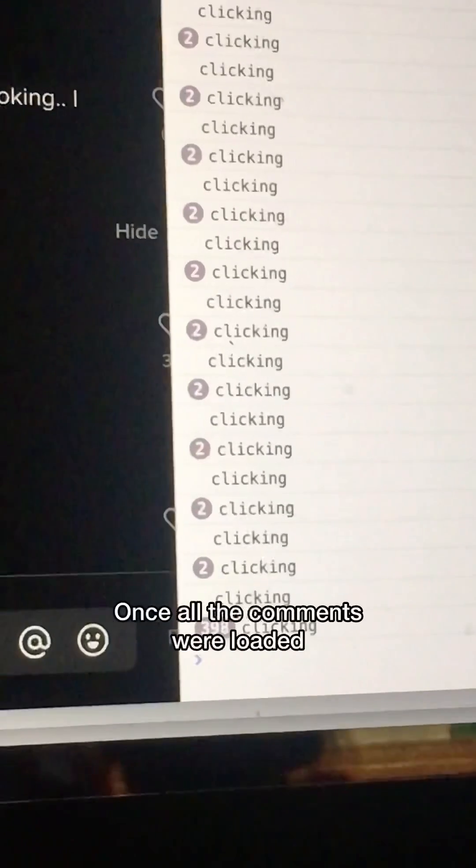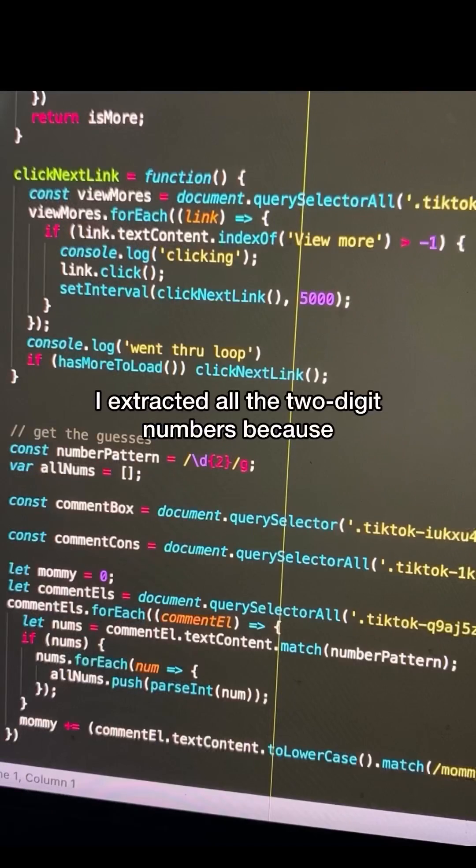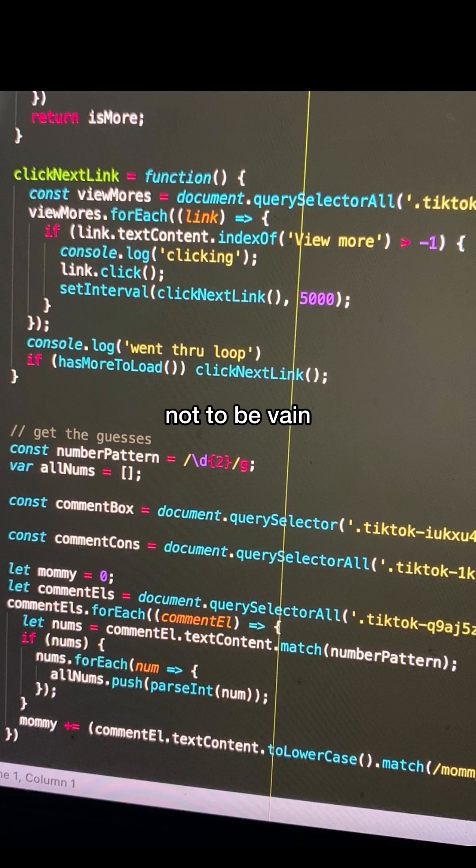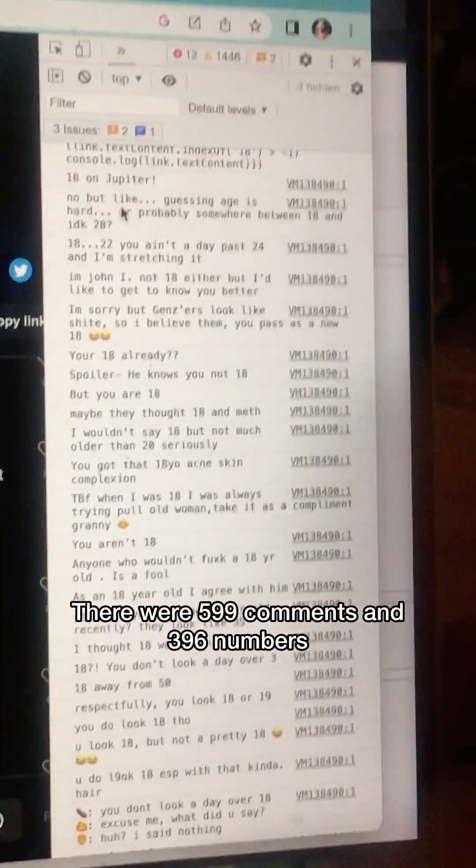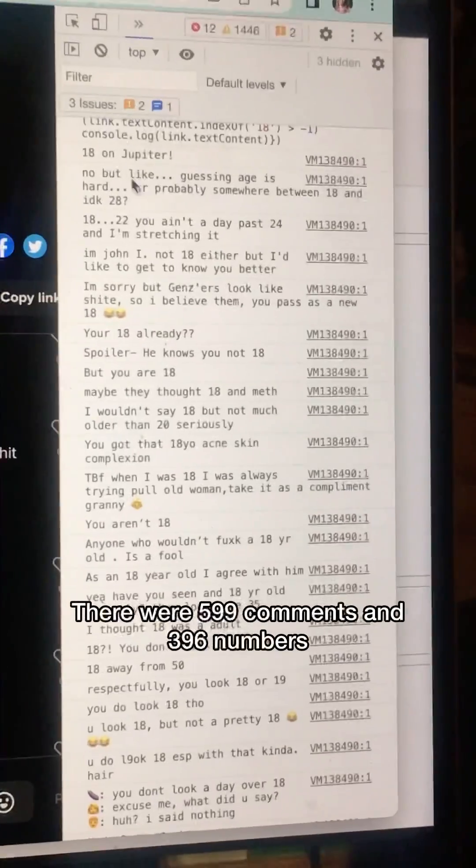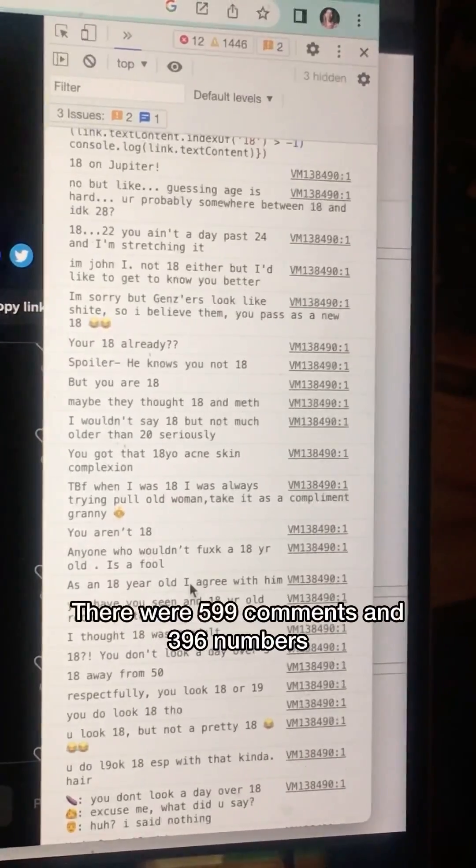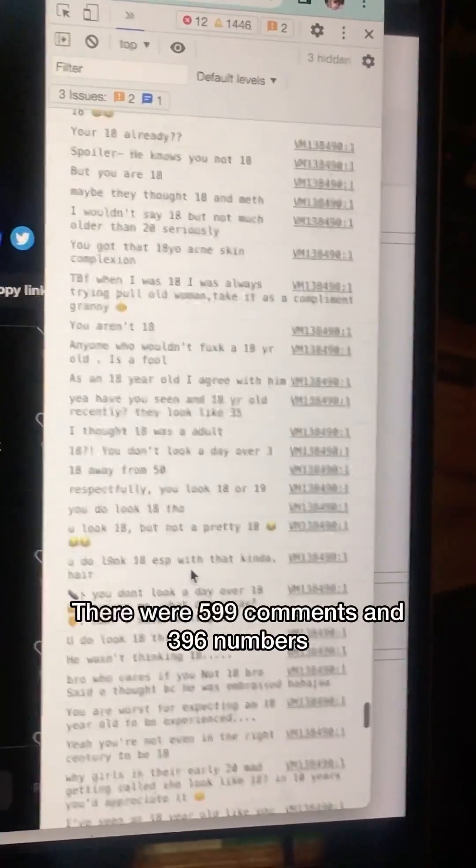Once all the comments were loaded, I extracted all the two-digit numbers, because not to be vain, but I think I looked between 10 and 99. There were 599 comments and 396 numbers.